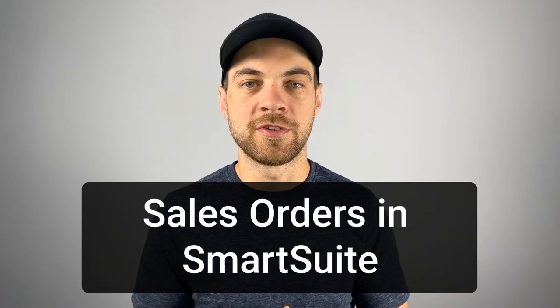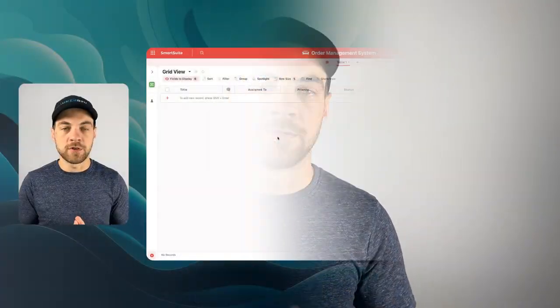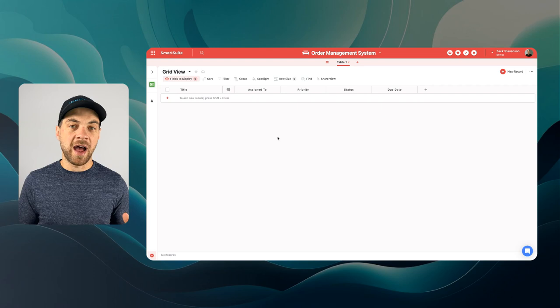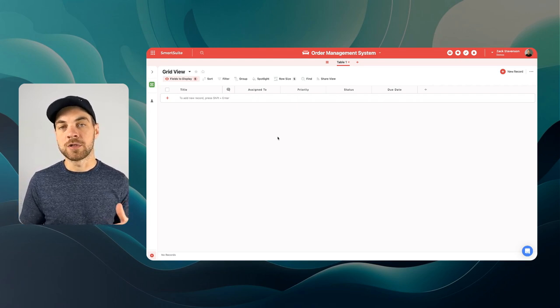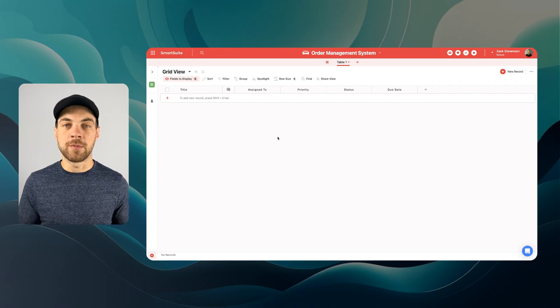Welcome to part three of this order management series. In this video we are going to be implementing the data schema that we created in last week's video, part two, and we are going to be using SmartSuite to create the database and store the information for our order management system. Make sure you check it out. If you do not have an account already, you can get started for free — there's a link in the description below.